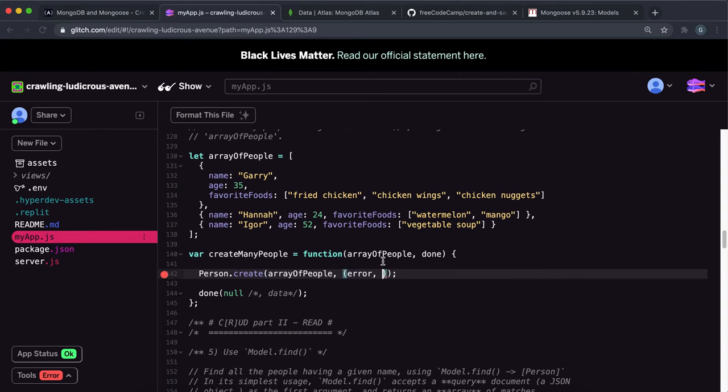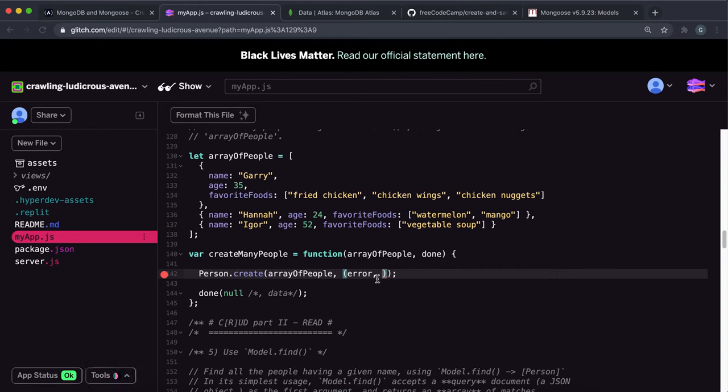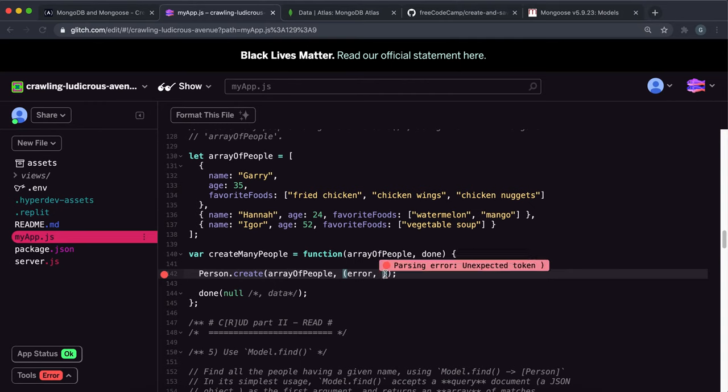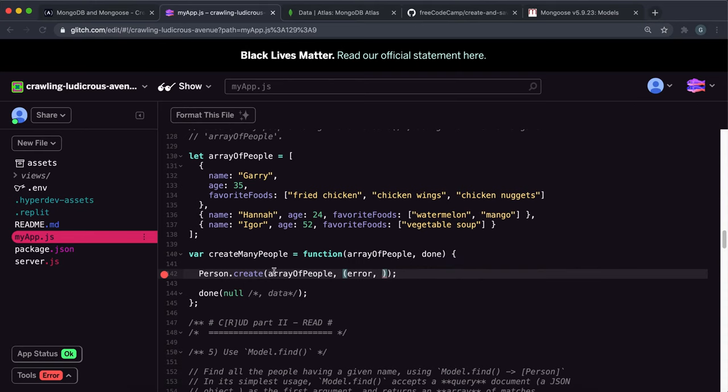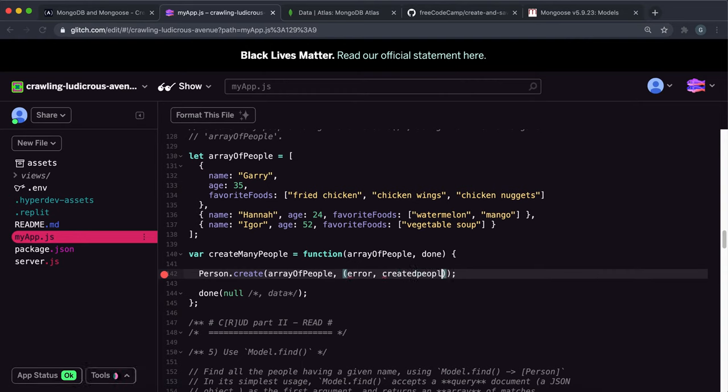And in the last video, I kind of failed to specify what this data is. So this data is, when it's been successfully written to the database, it returns this data that we can actually access easily. So in this case, what it will create is an array of people objects. So we can just call this data something like created people. This is the people that have been created.